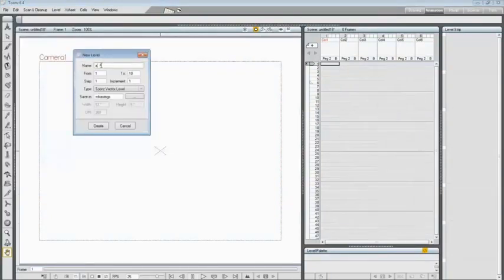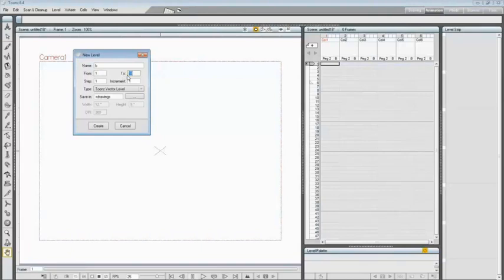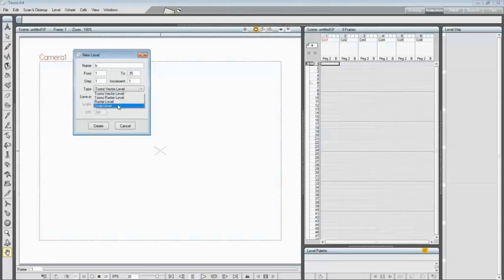Set B as name and set 35 frames in the text fields, and set Scan Level as type, as the level being defined here is to be scanned.